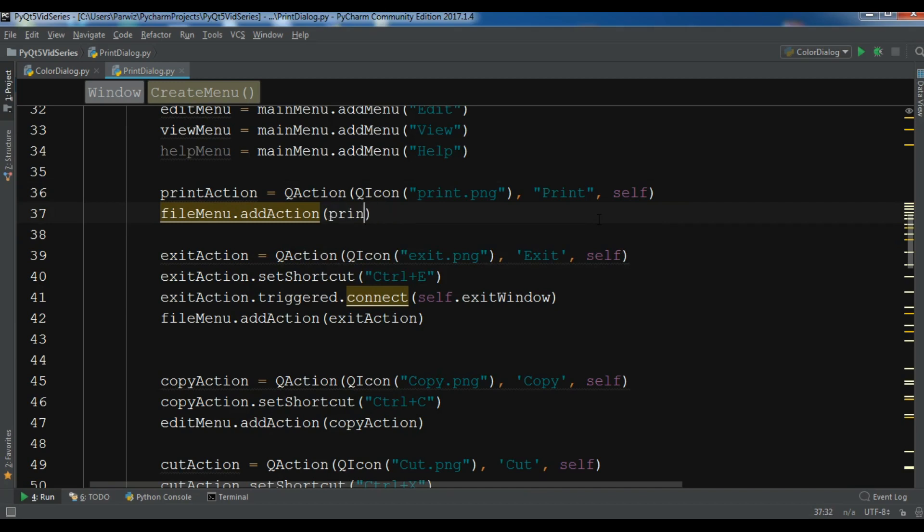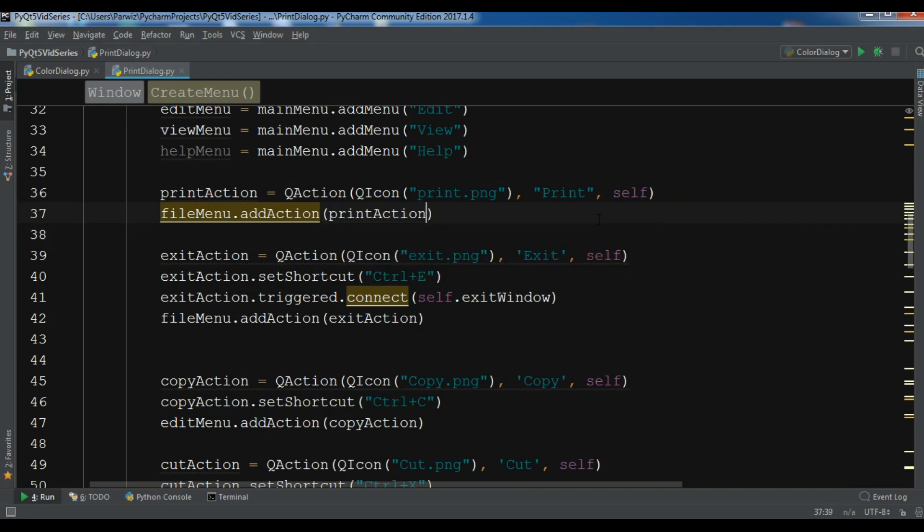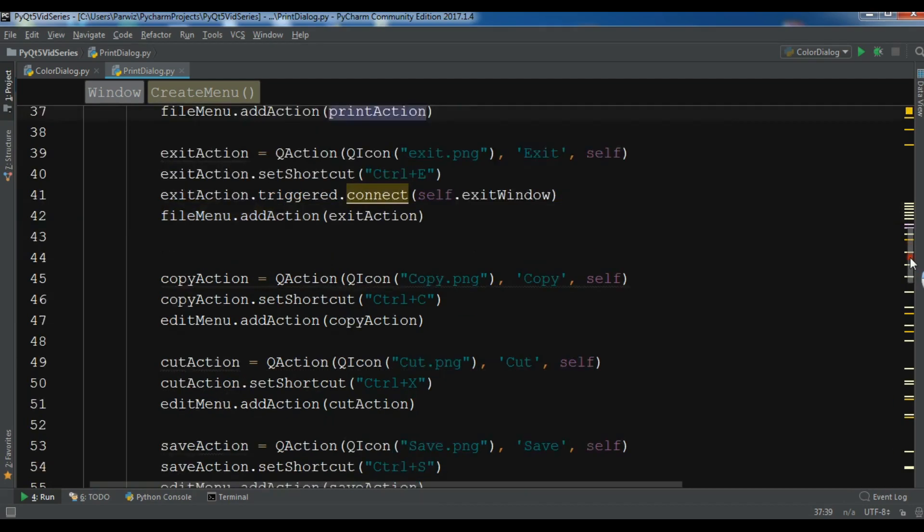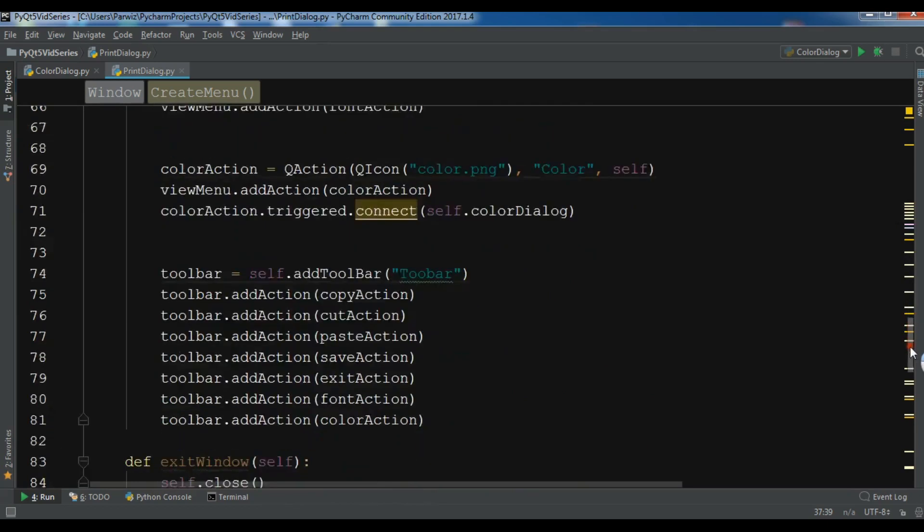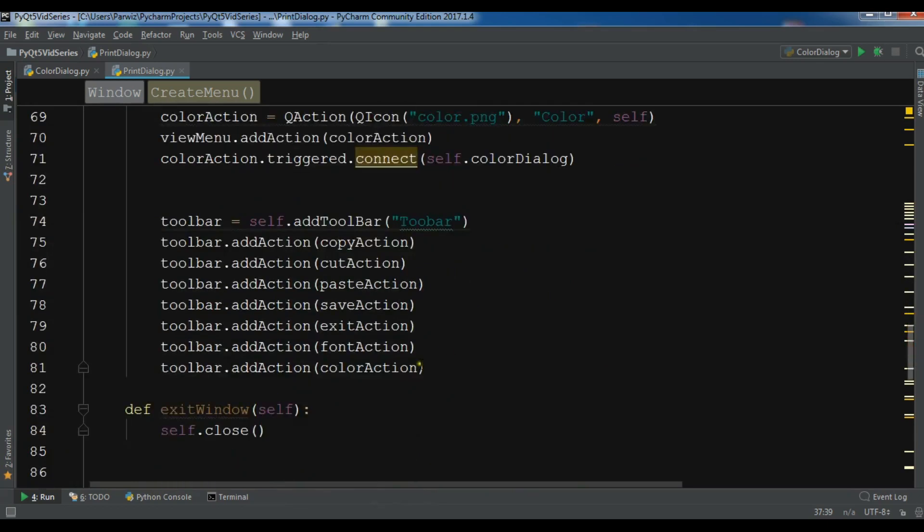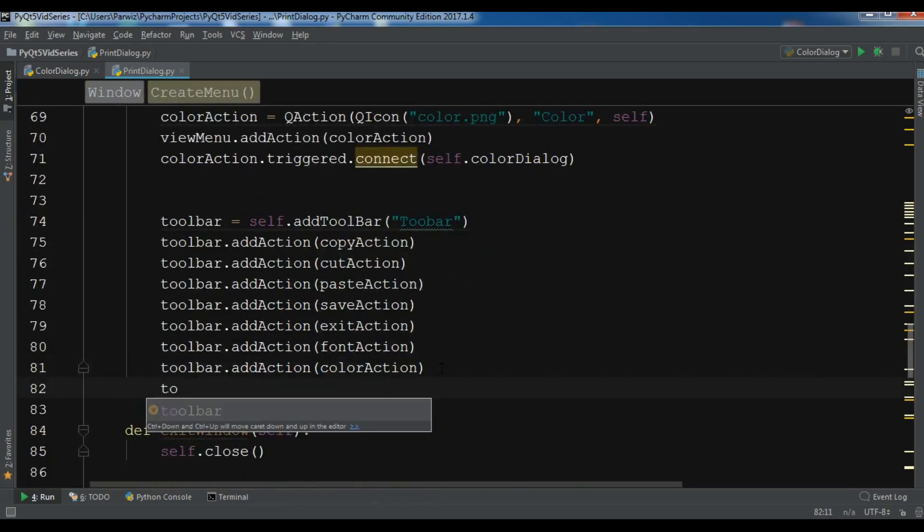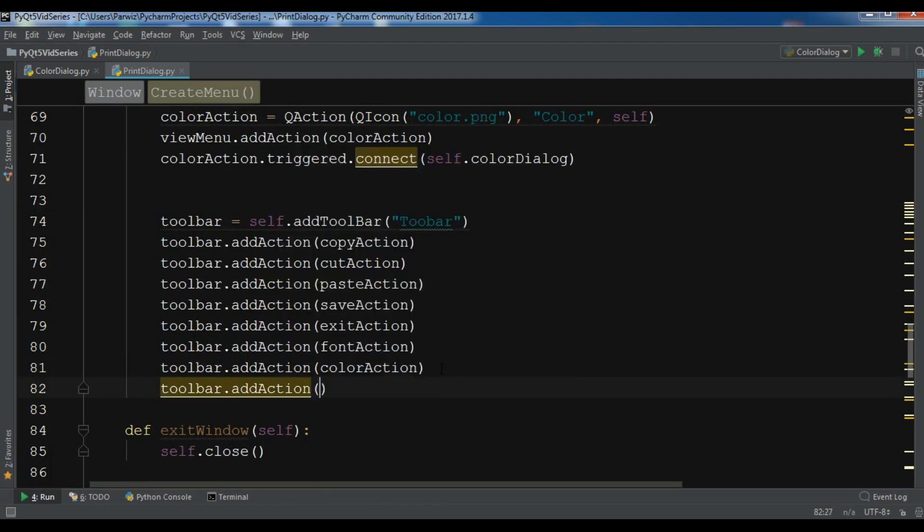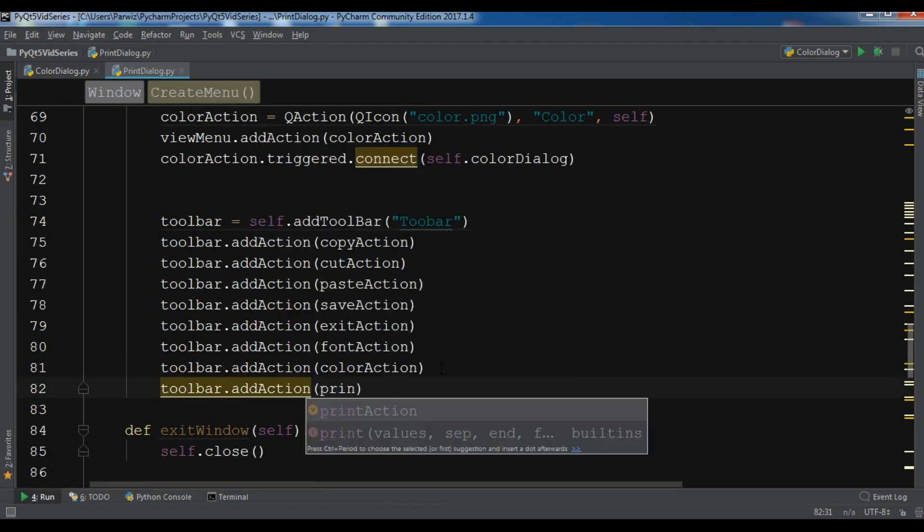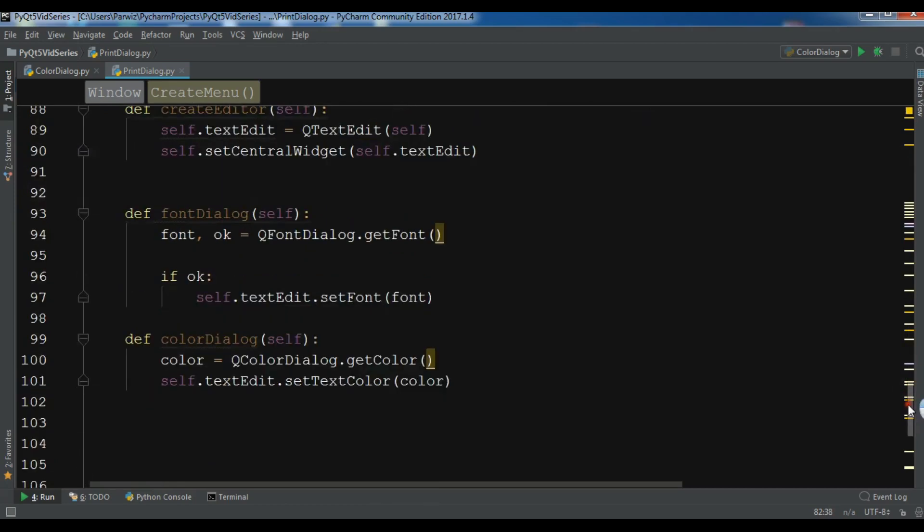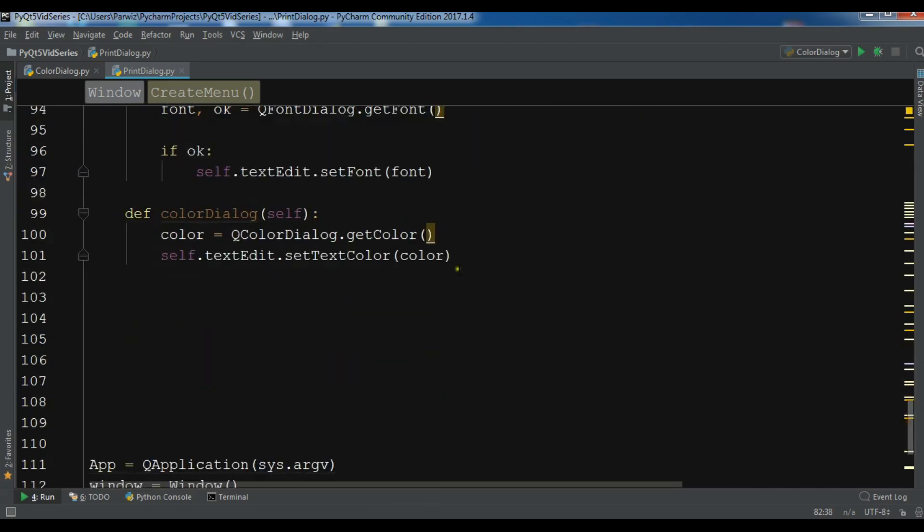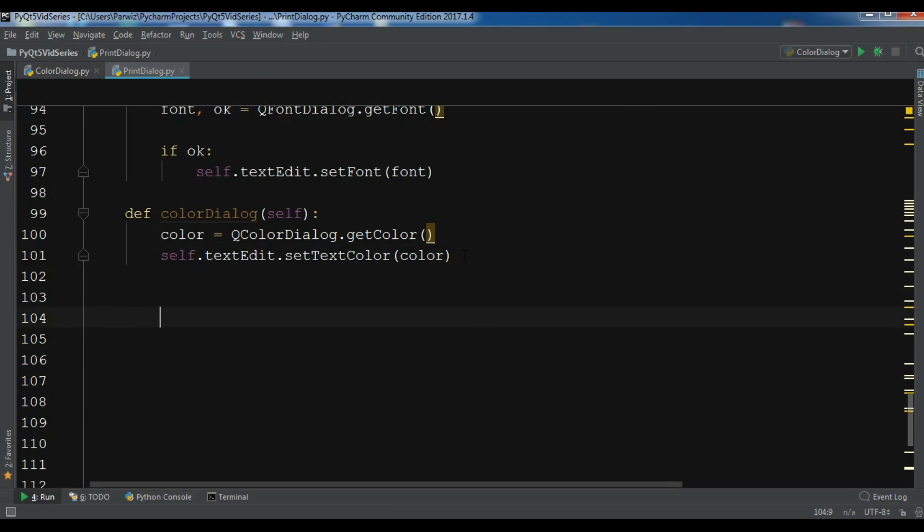After this, let me add this action to the toolbar. Toolbar dot add action, I want to add the print action. After this I'm going to create the method, def print_dialog.